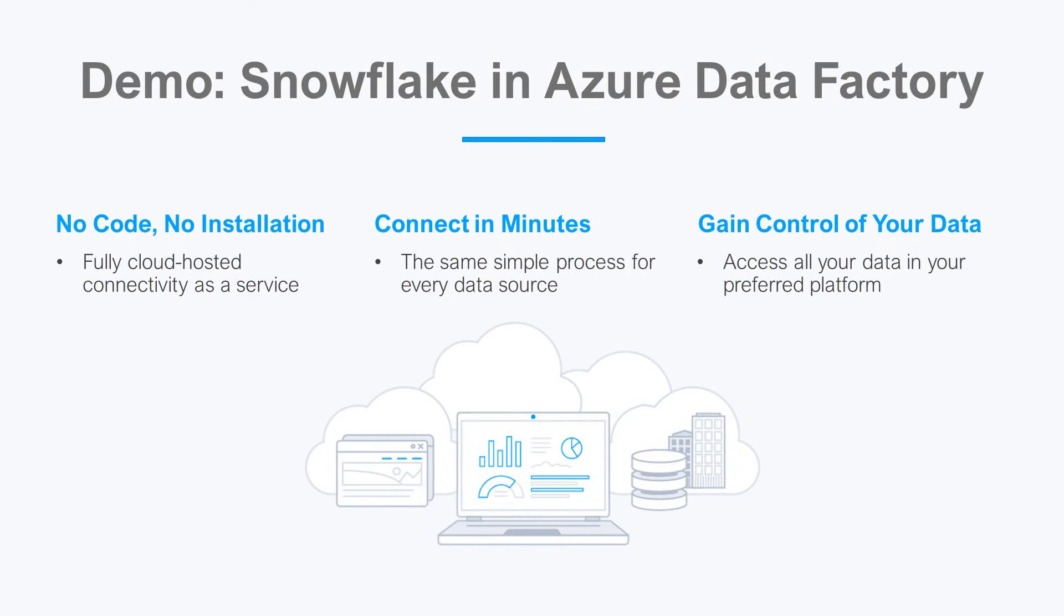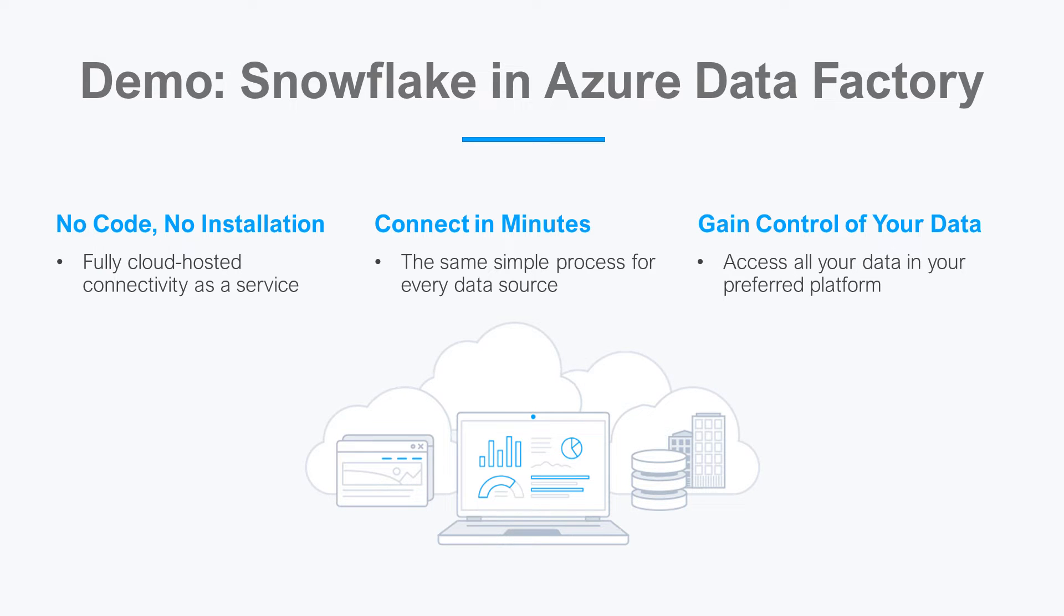Let's say I want to create data flows in Azure Data Factory, but my relevant data is in Snowflake. There is no native support between Snowflake and Azure Data Factory, and that's where CData Connect Cloud steps in.